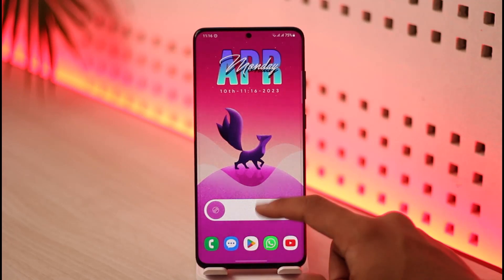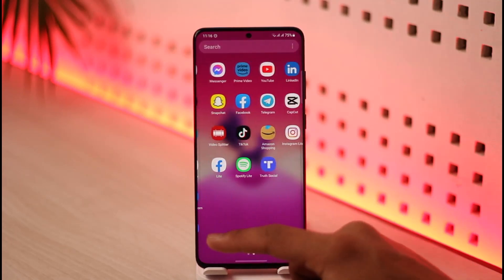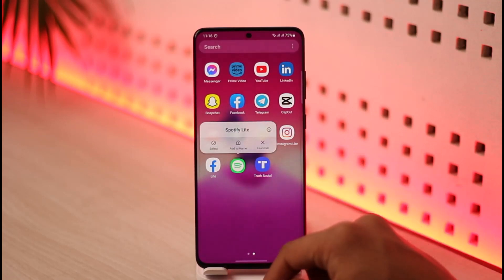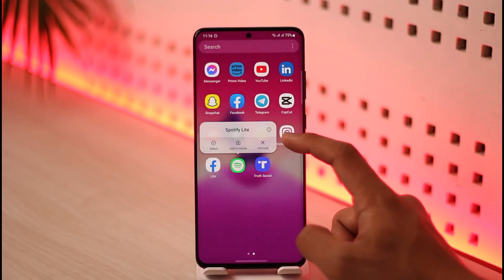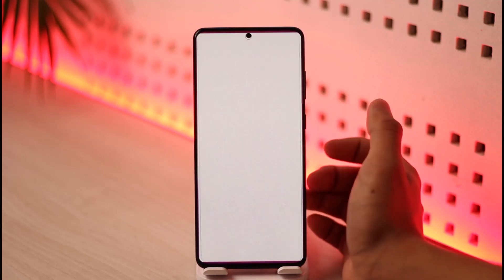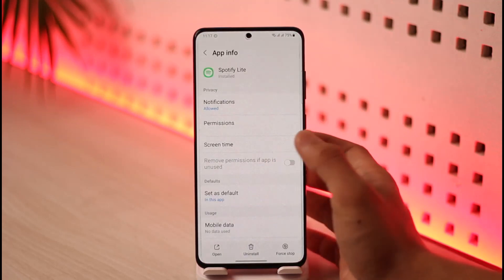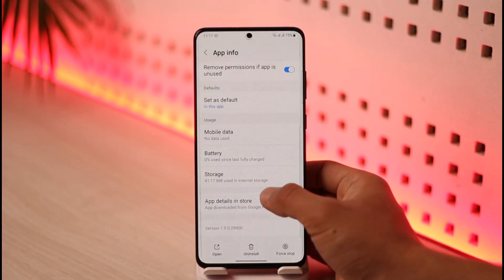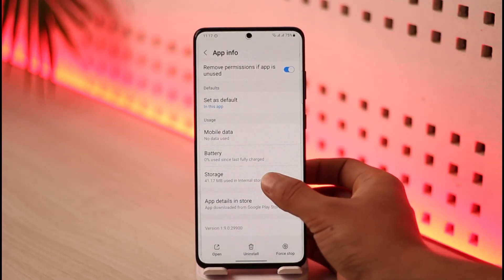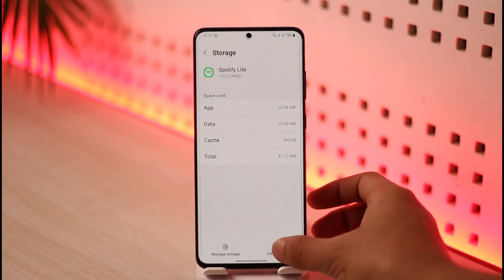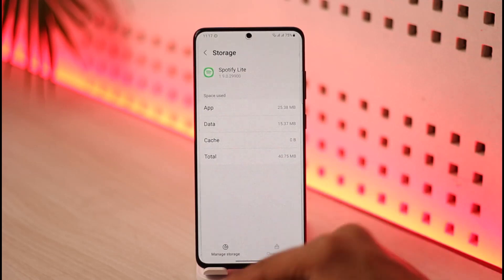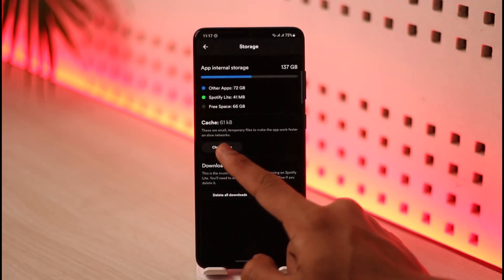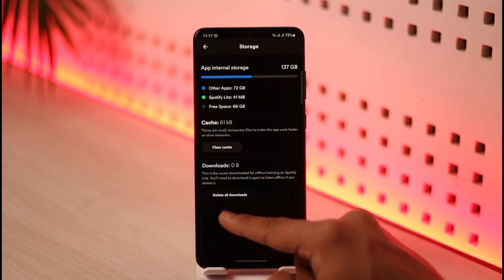To get started, the first thing we want to do is reset the Spotify Lite app. Long press on the Spotify Lite app icon and you'll see the 'i' button pop up — that's the app info button. Tap on it, then scroll down and go to the 'Storage' option. Click on 'Clear Cache Files,' then go to 'Manage Storage,' click 'Clear Cache,' and then 'Delete All Downloads.'